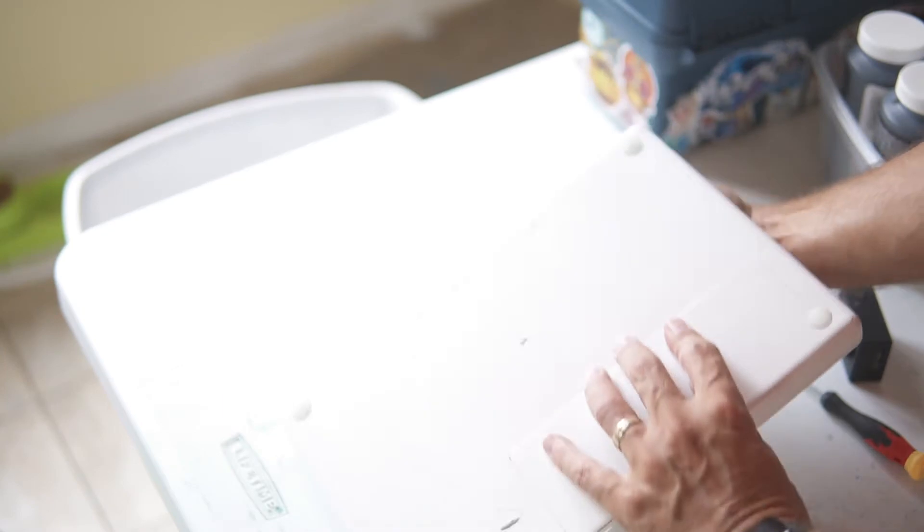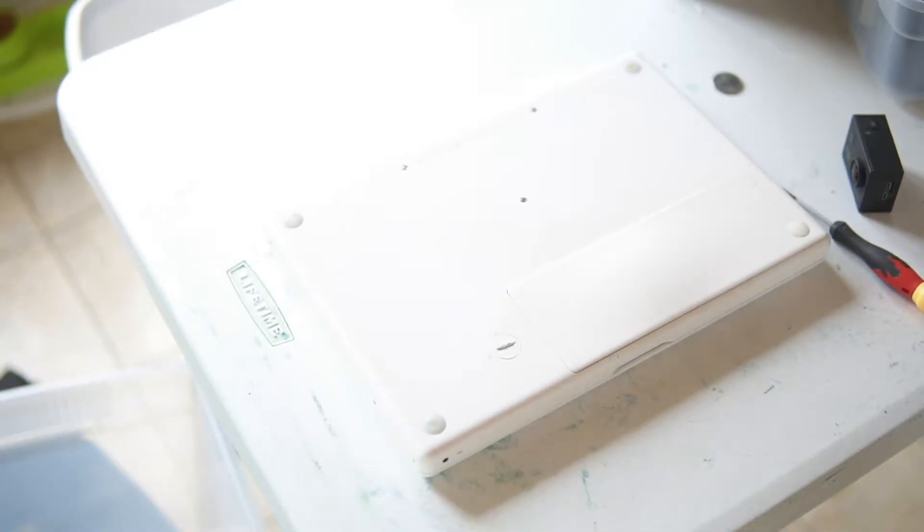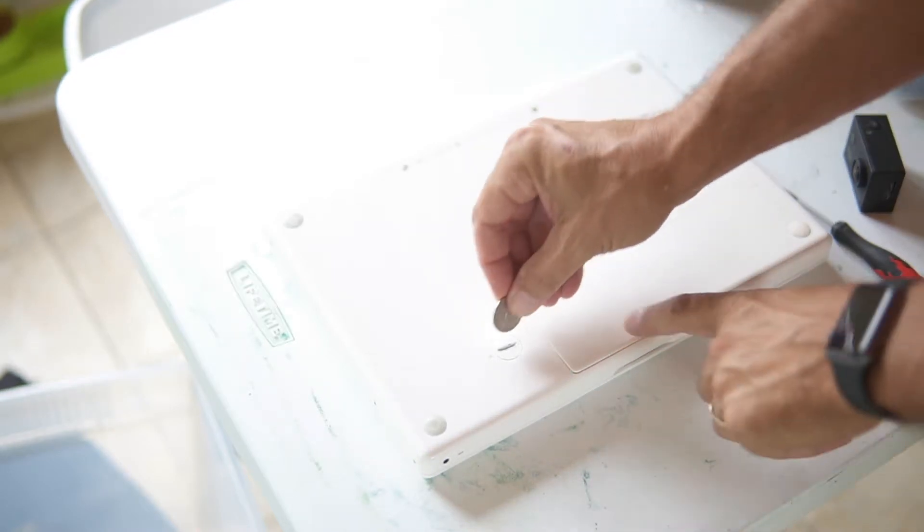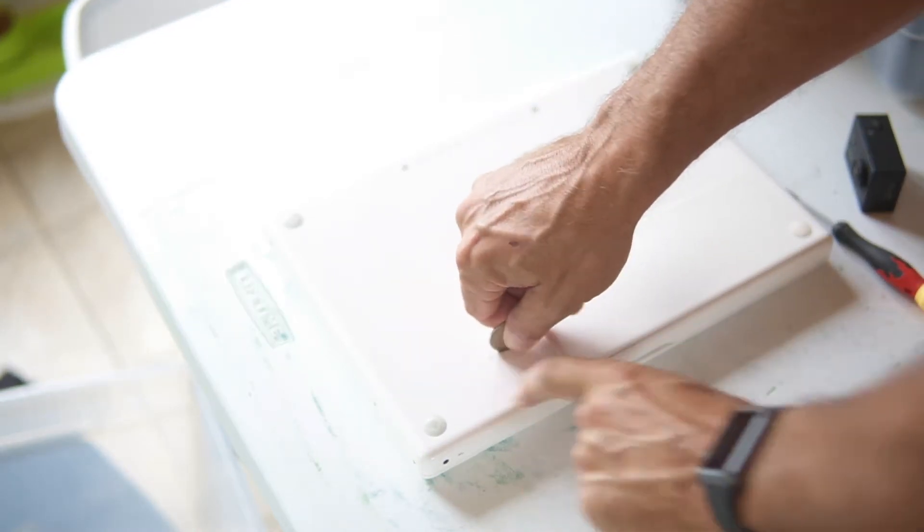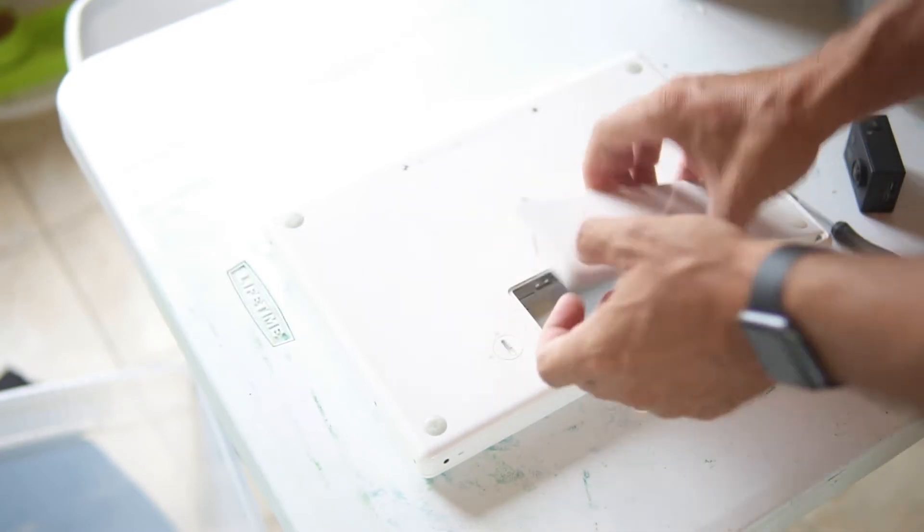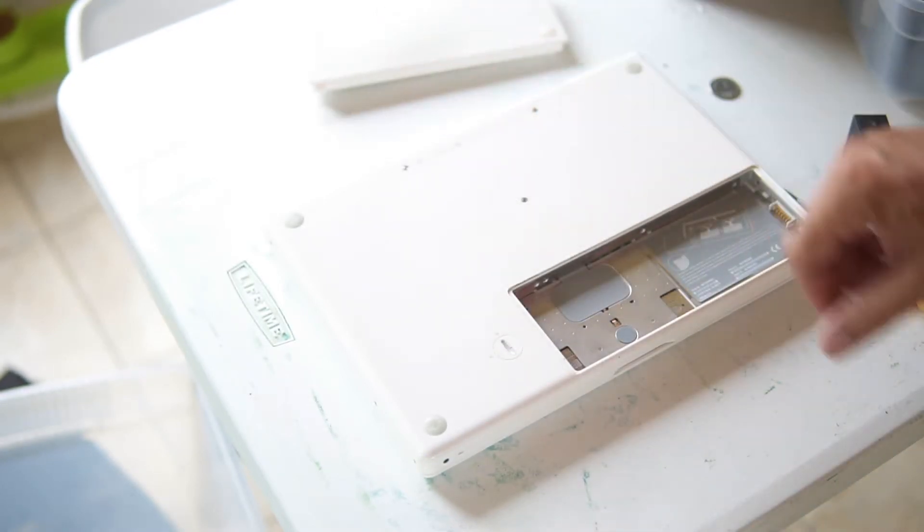Okay guys, first things first, there is a battery that you're going to need to remove. And that is usually done with a quarter. What you do is you turn it from the lock to the unlock and take the battery out.